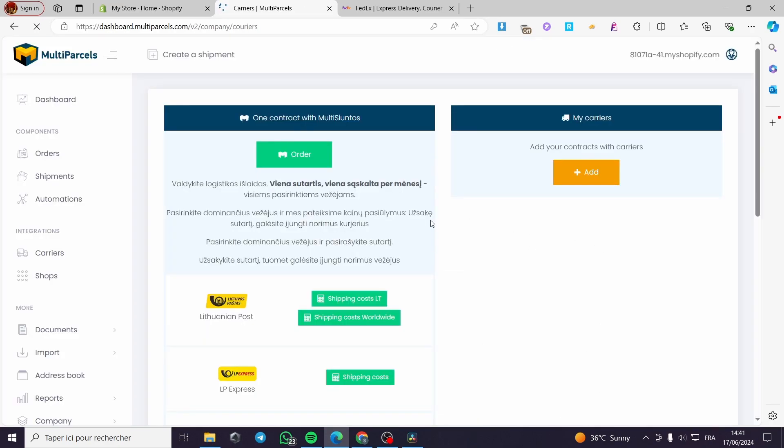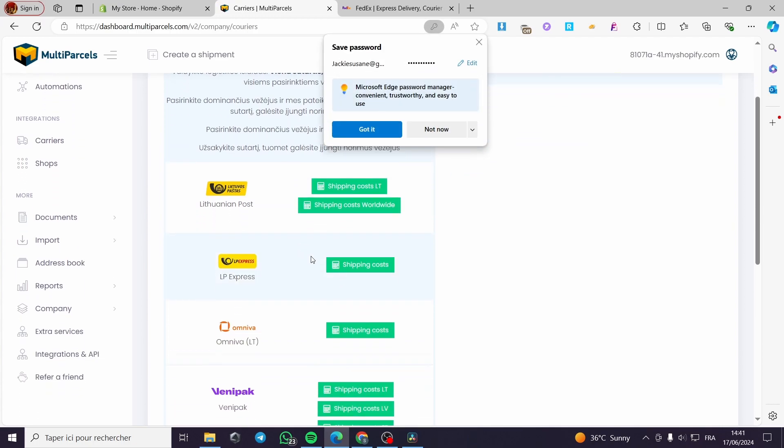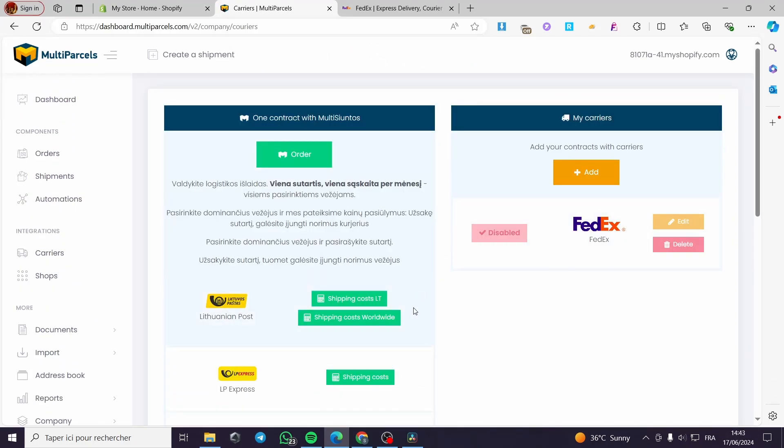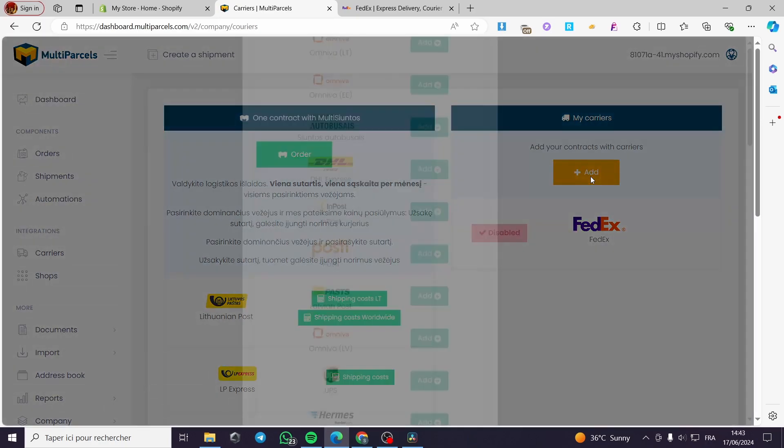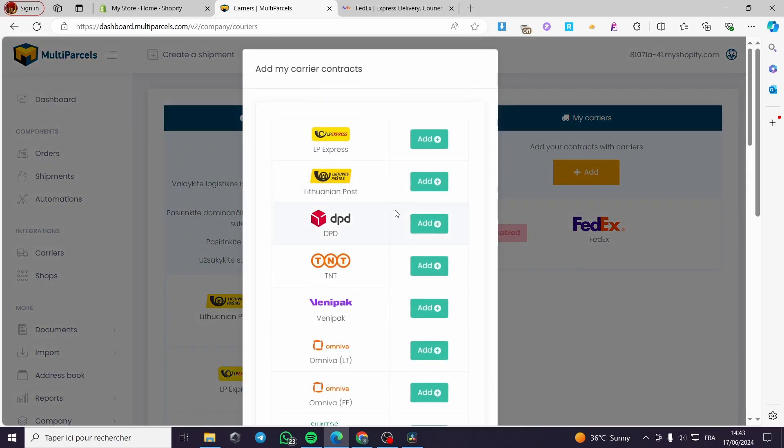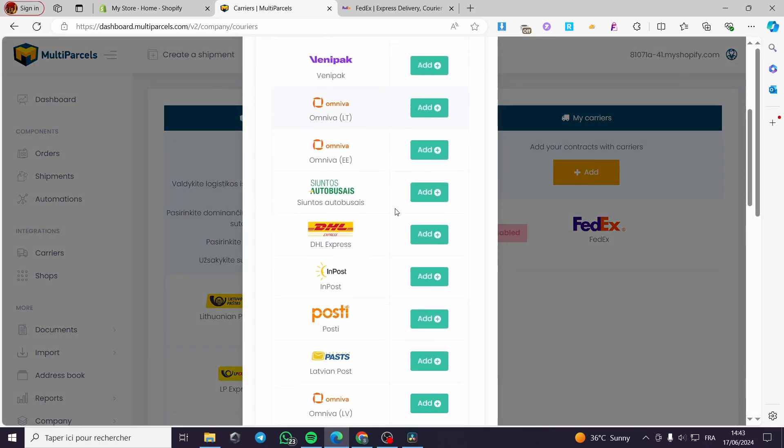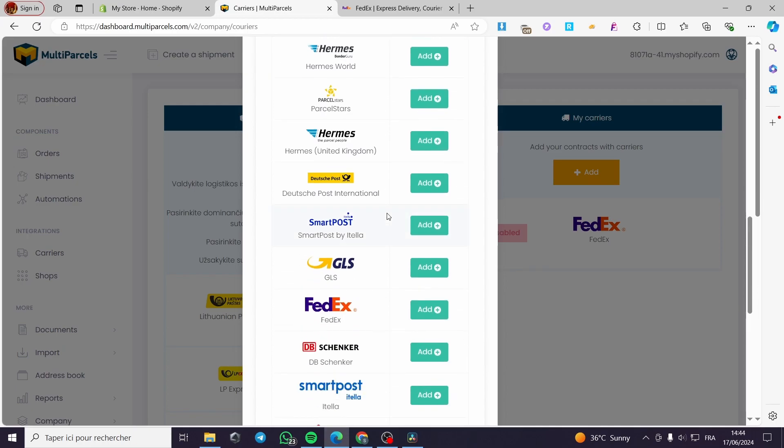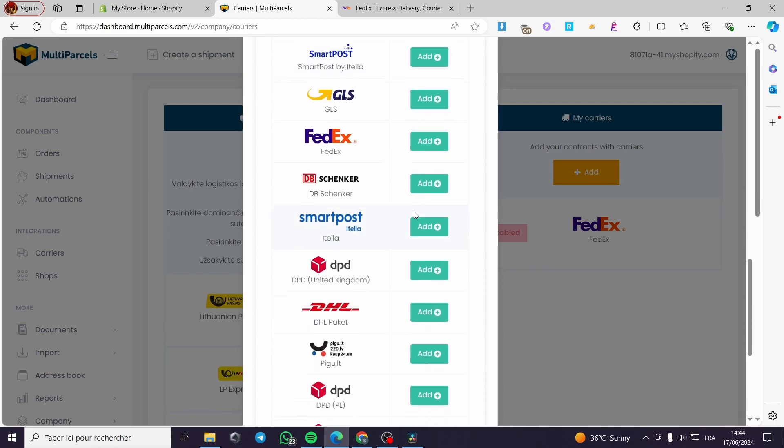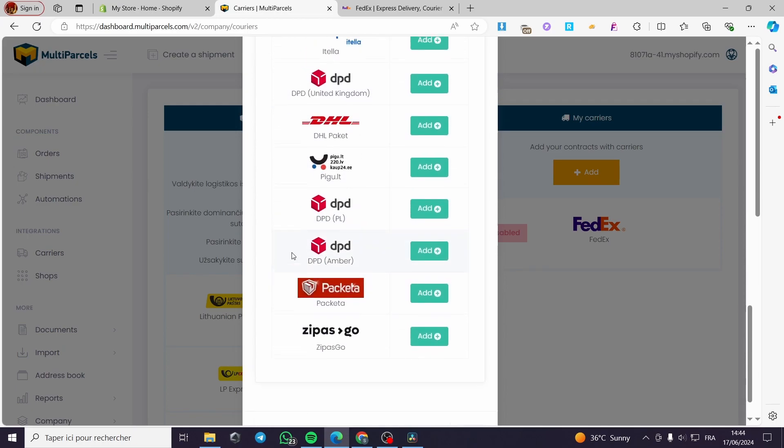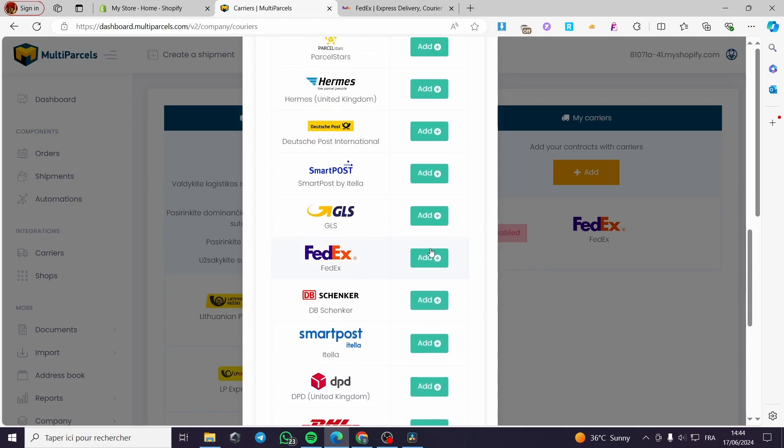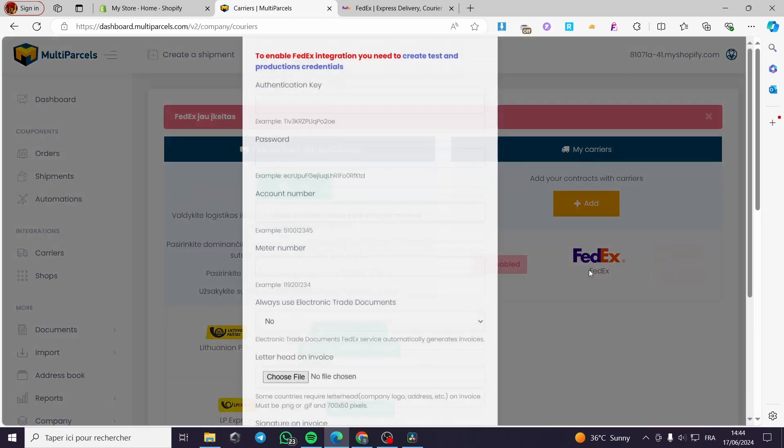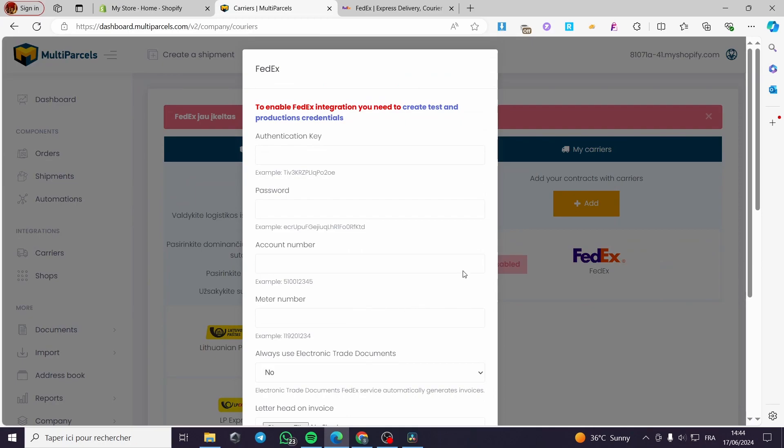Here we have the carrier. You can add FedEx by simply clicking on add right there and search for FedEx. Here we have a list of all of the carriers or shipment providers. Click on FedEx. You can go in and click on add. Here it is disabled because we did not add the account yet. We click on edit.